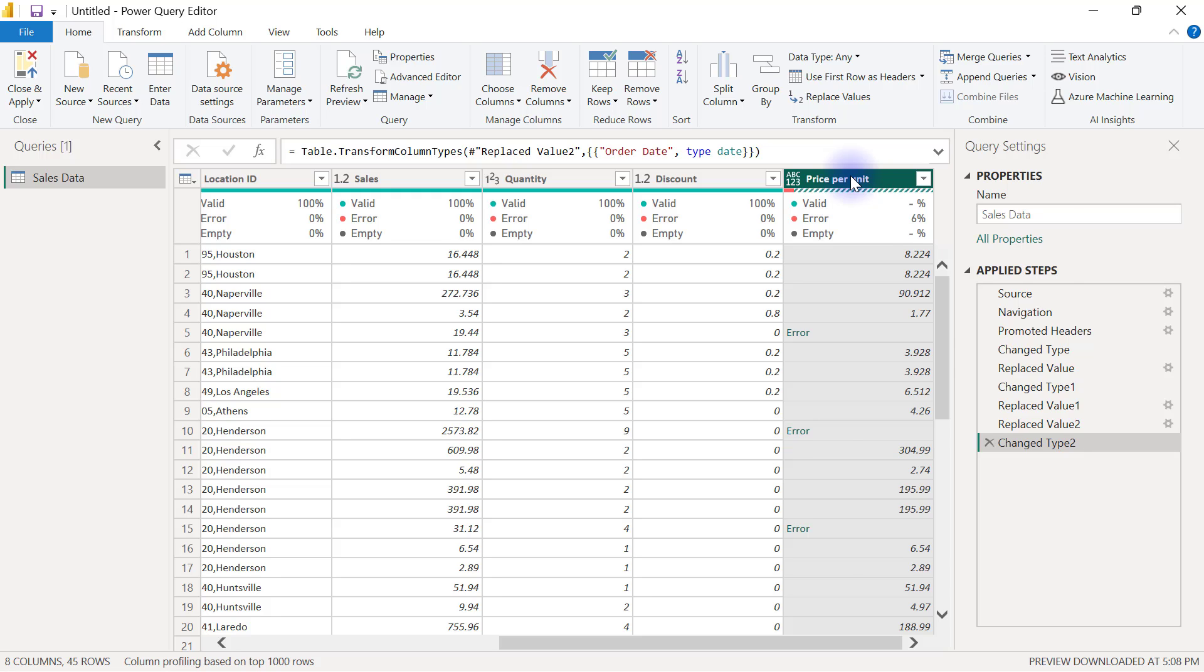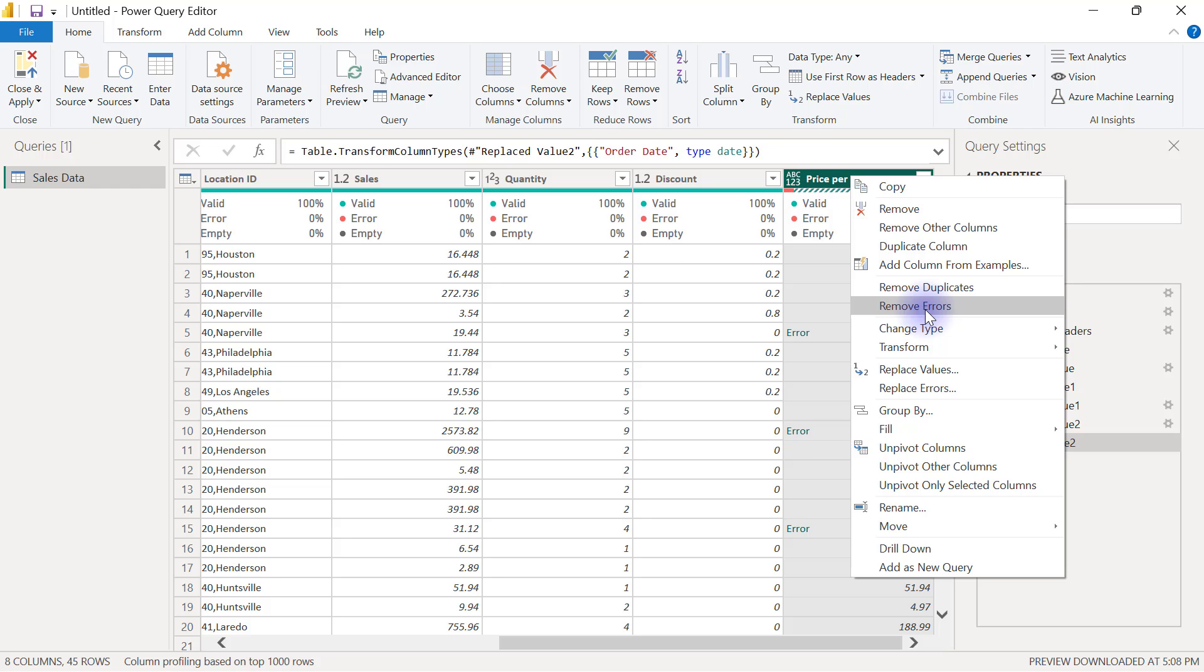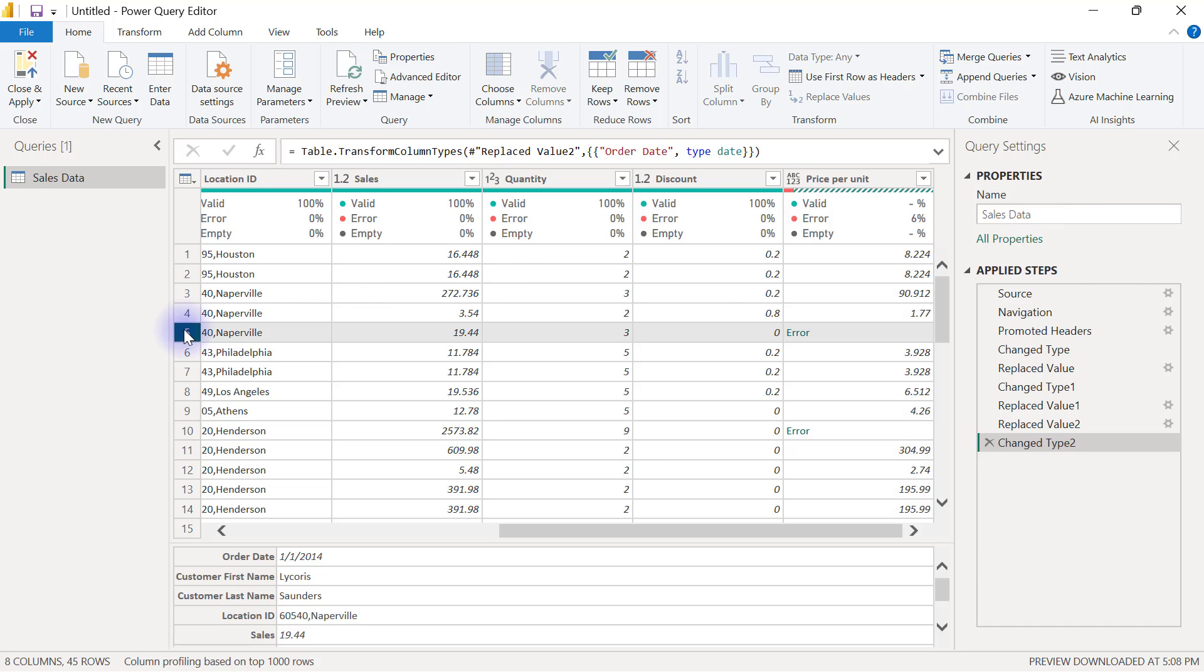Now coming back to the price per unit option, there are also other ways of dealing with error. If I right-click on this column, for example, we have an option that is to replace errors, and another option here is to remove errors. But removing errors is not really advisable.